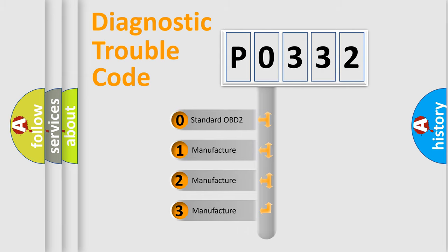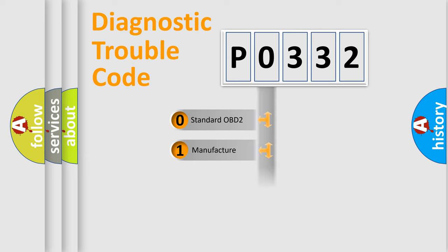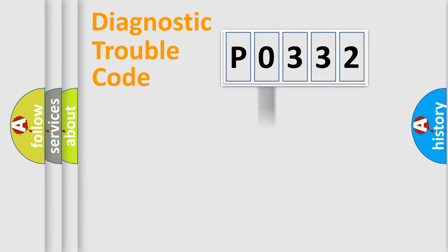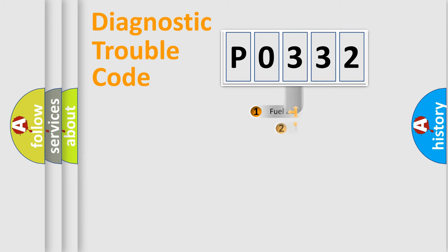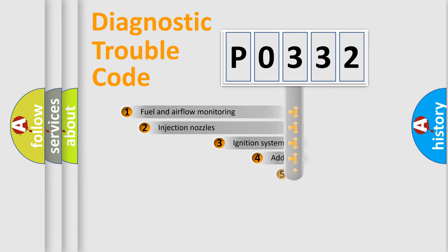If the second character is expressed as zero, it is a standardized error. In the case of numbers 1, 2, 3, it is a manufacturer-specific expression of the car-specific error.